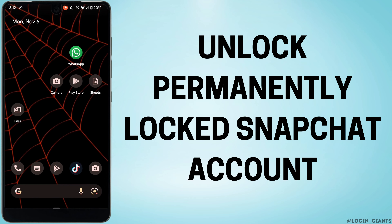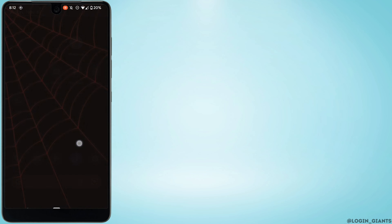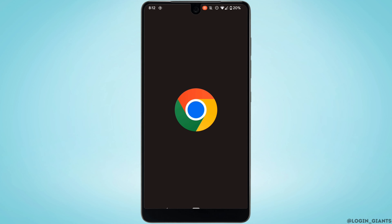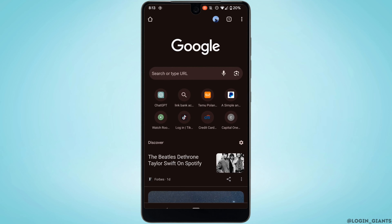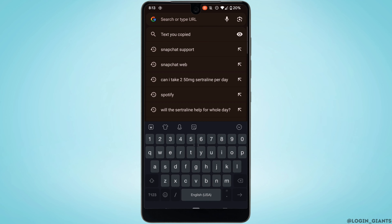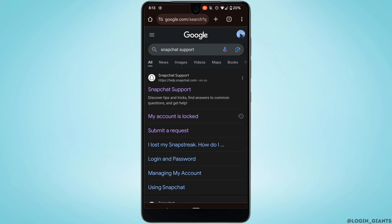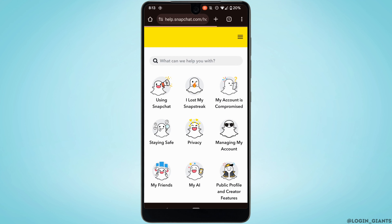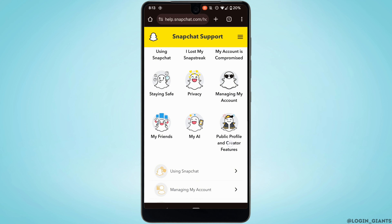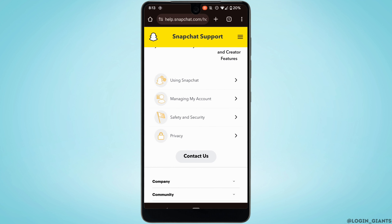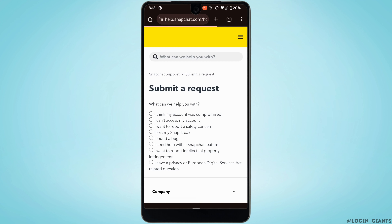How to unlock a permanently locked Snapchat account. The first thing you want to do is open any web browser and search for Snapchat support. Move into the very first link, scroll all the way down, and you can see the option of Contact Us. Click on it and then simply click on the first option: 'I think my account was compromised.'